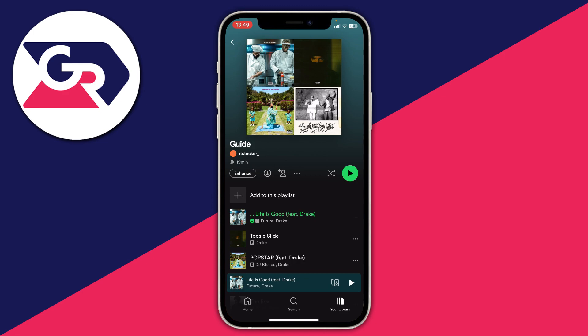If you do have Spotify Premium, once you're on the playlist go over to the right-hand side where there's a play button in the middle. To the left of it there's a shuffle button — if you tap on it and it's green with a dot below it, that means your songs will be shuffled. To turn it off, tap on it again and it will turn gray, meaning songs will not be shuffled.